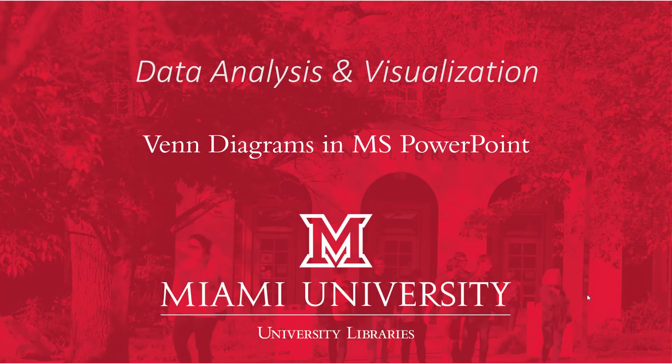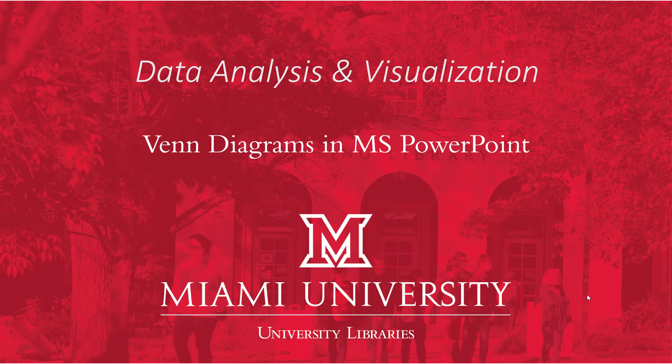Hello and welcome to this video on creating Venn diagrams. As with most data visualizations, there are plenty of software options available to create these, but today we're going to be using Microsoft PowerPoint.